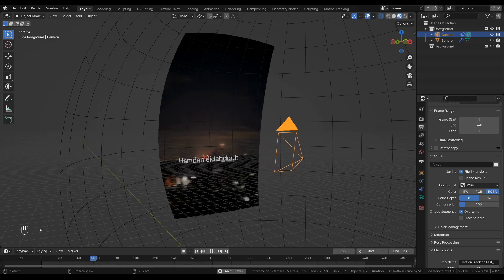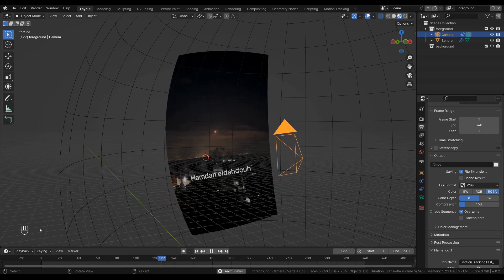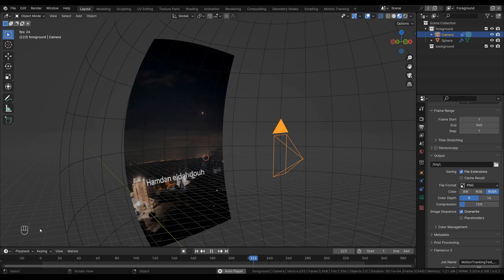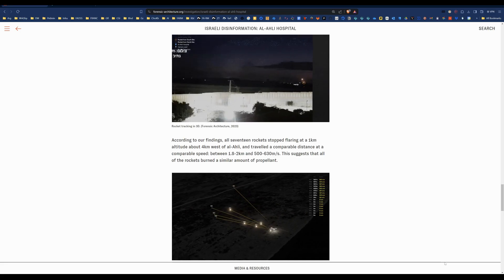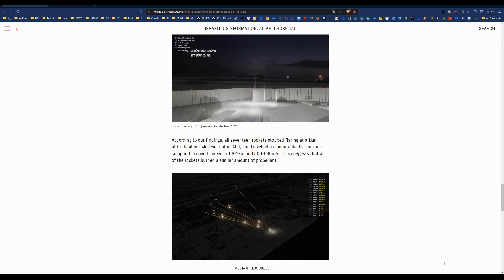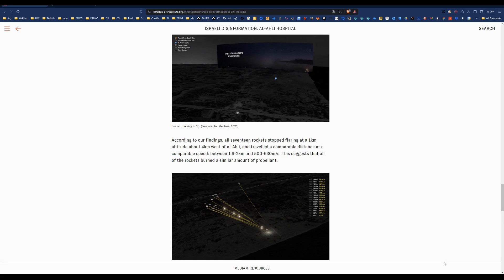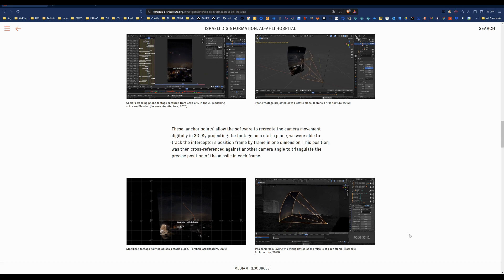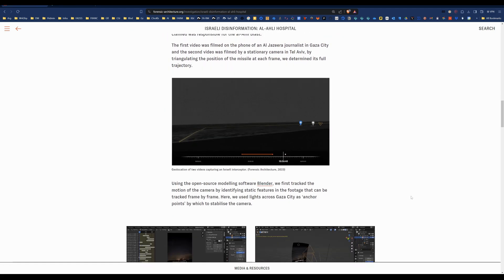So in this video I'm going to show you how we can motion track a video and then use it to create a panoramic stabilization. In this case we analysed the trajectory of an interceptor and combined that with some analysis of rockets that were fired from inside Gaza. We used that to build a case that contradicts the narrative of the State of Israel with regards to the attack on the Al-Ahli Hospital on the 17th of October. You can read more about that on the Forensic Architecture website.